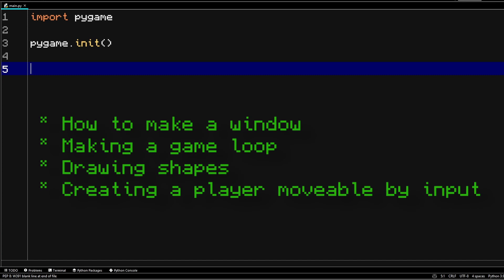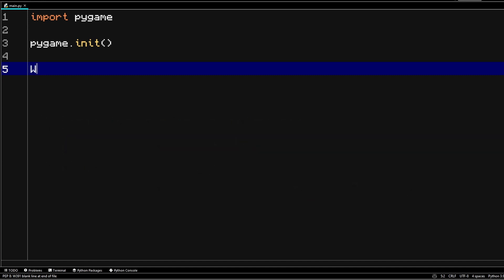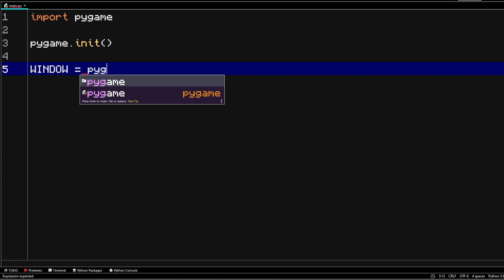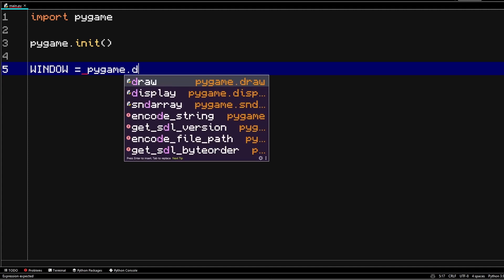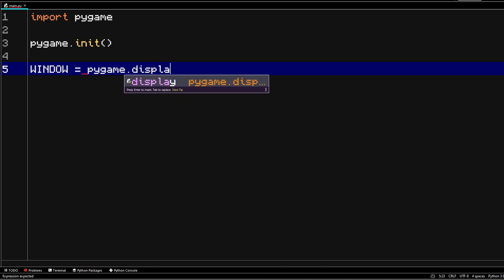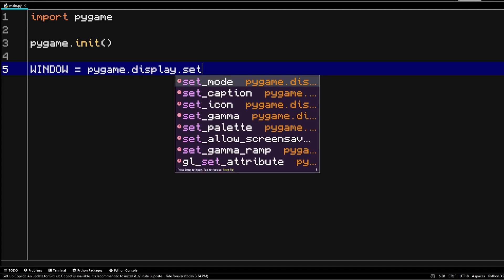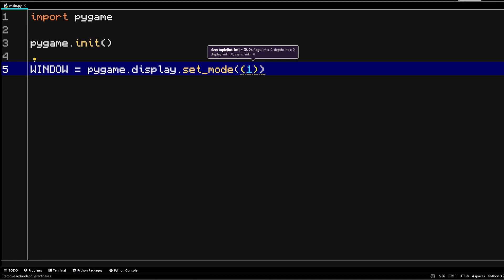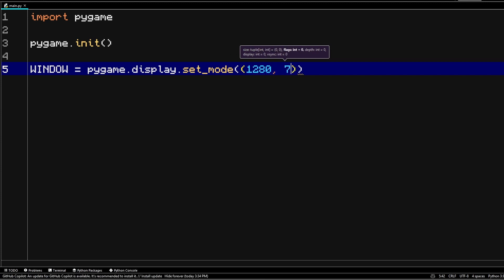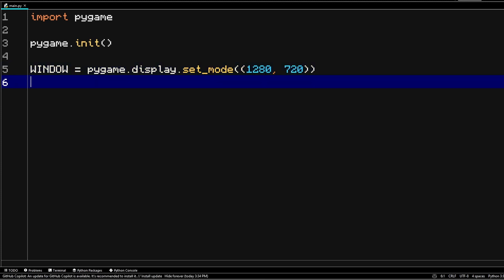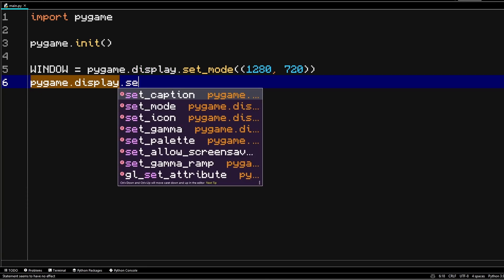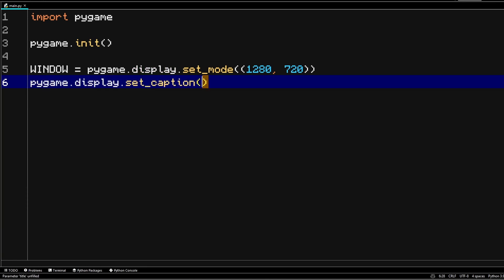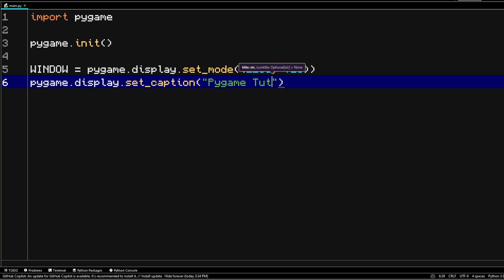First of all, let's make a window. I'm going to start off by typing window equals pygame.display.setMode. And in here, I want to pass in a tuple which will hold two variables. And these will essentially be the dimensions of our window. Next, we can also set the caption of our window by using pygame.display.setCaption. And in here, you can pass in a string variable. I'm just going to call it PygameTutorial.